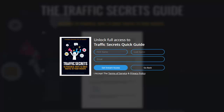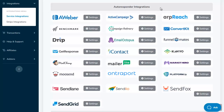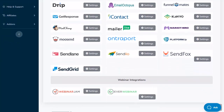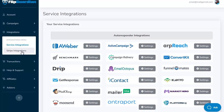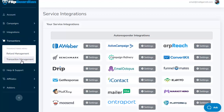Now let's have a quick look at some of the available settings. This is the service integrations page, where you can see all the different autoresponders FlipGuardian integrates with — and there's a long list. If yours isn't on that list, you can use Zapier to integrate. At the bottom, you can also see the different webinar services integrated as well. Scrolling back up, we also integrate with Stripe for payments, which allows you to accept Google Pay, Apple Pay, and Microsoft Pay — giving clients a whole variety of payment options. There's also transaction management for viewing transactions and issuing refunds, plus full help, support, training, and add-ons available for pro members.